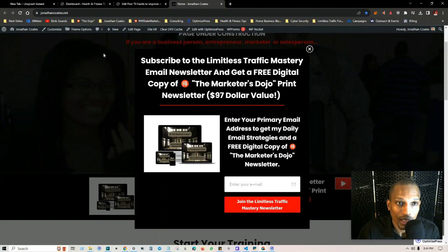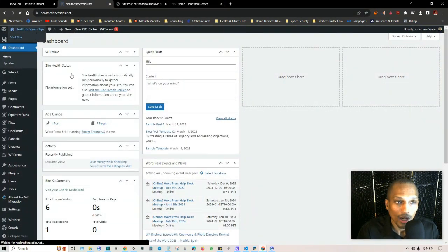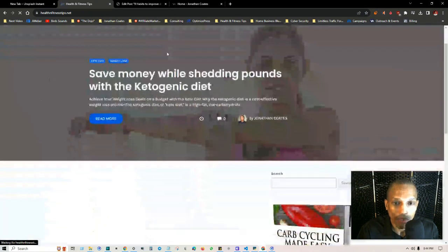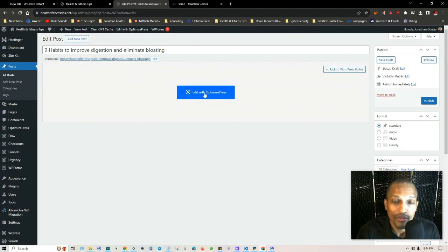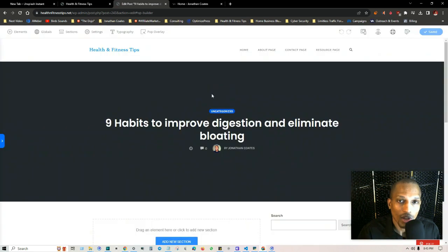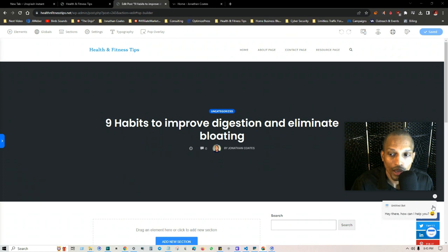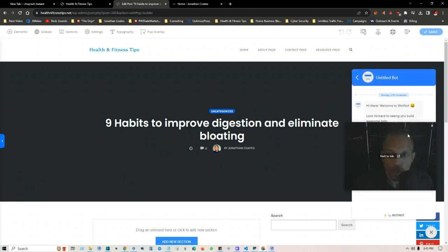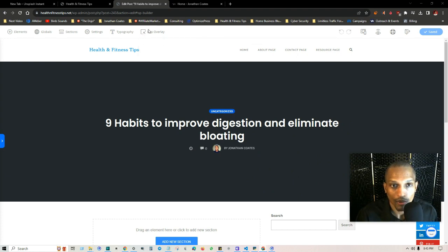I'm going to show you how to set all of this up on my other website, Health and Fitness Tips. If you go to visit site, currently I don't have a pop-up overlay, but I'm going to show you how to do it on my new post 'Nine Habits to Improve Digestion and Eliminate Bloating,' which I haven't created anything with yet. I also have my chatbot installed — I'll go ahead and exit out of that as we cover the pop-up overlay.